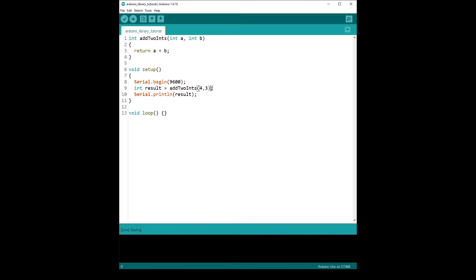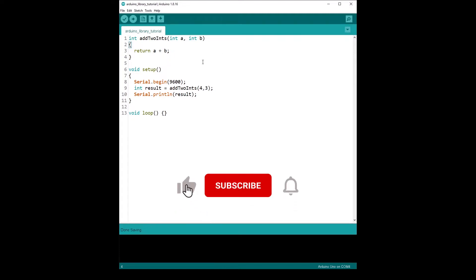So instead of using the function from the code we already have in this program, we want to use the function from the library. Let's get started with the first step, which is to separate the library code. The code of the library is currently in the main file, and we want to create separate files that we can then package as an Arduino library.